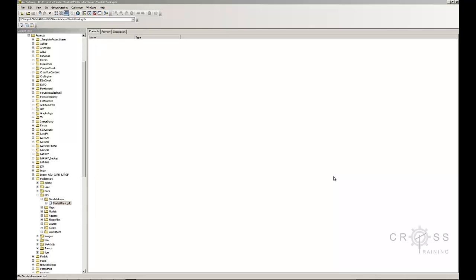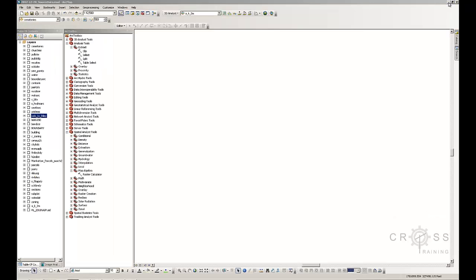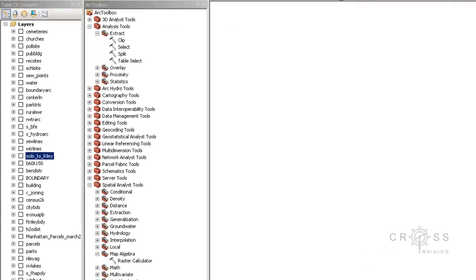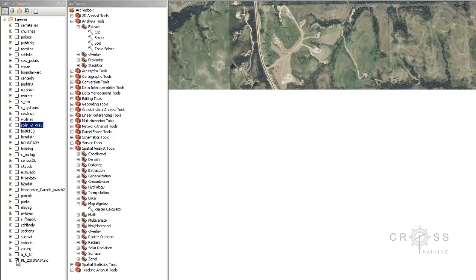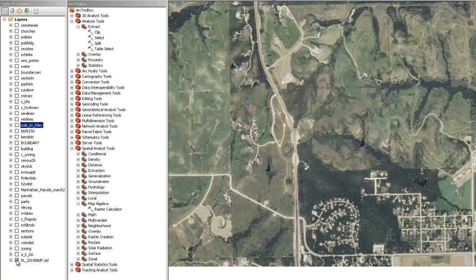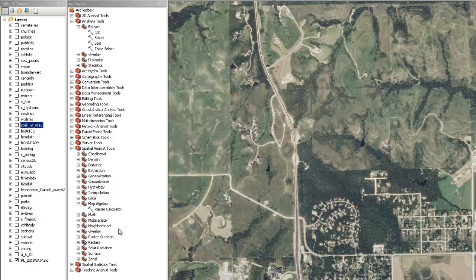We just got done creating a container to store all of our data in, so the next thing we need to do is create a clipping boundary. The reason why we need to do that is because we don't want to do a lot of unnecessary geoprocessing for data that we might not even use. For example, if I turn on my aerial imagery, this is an aerial for the entire county, and what I'm actually going to use is a very, very small percentage of this entire aerial.